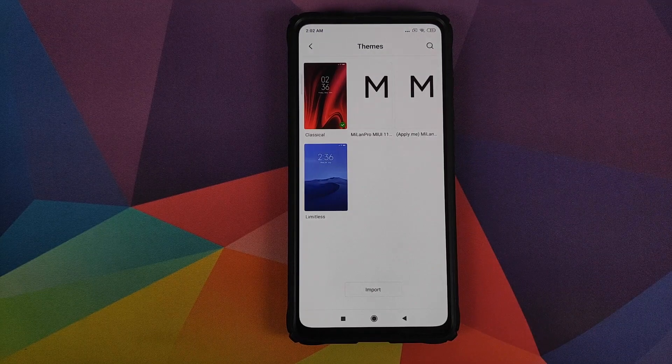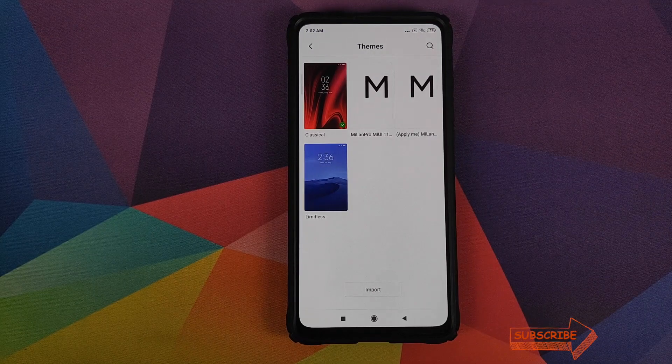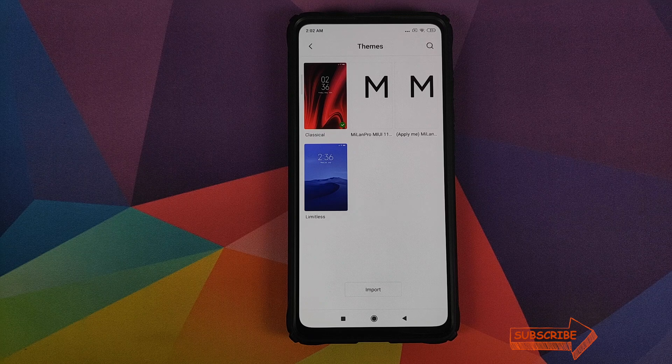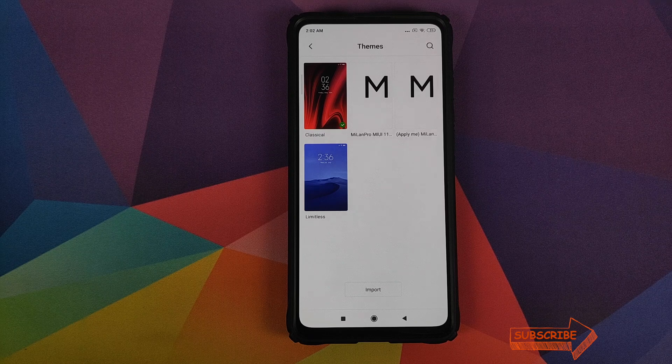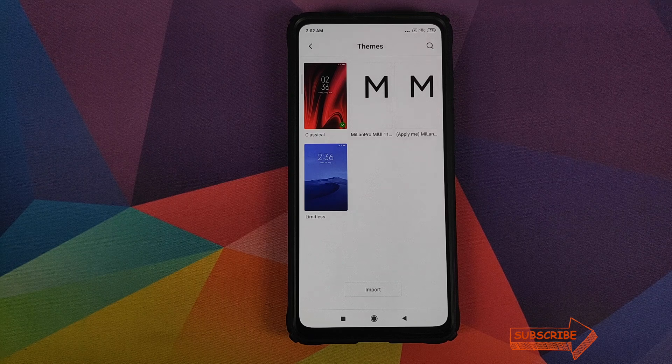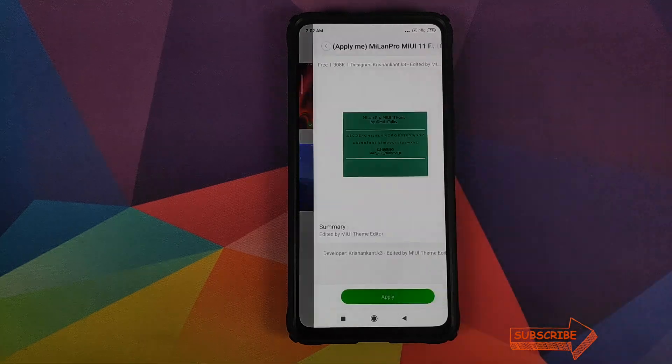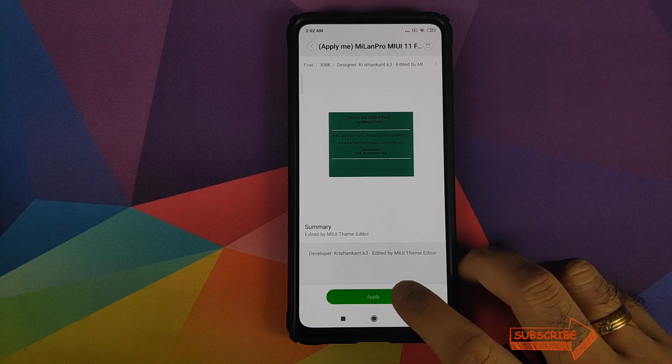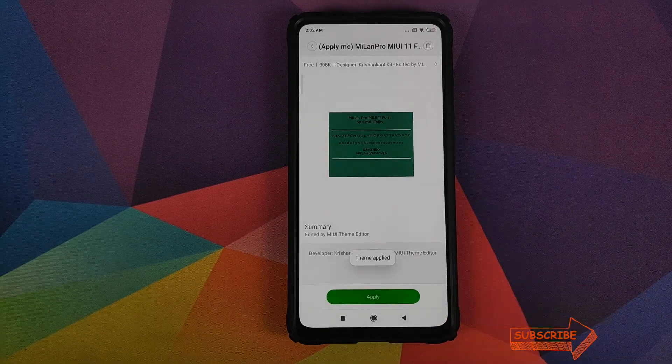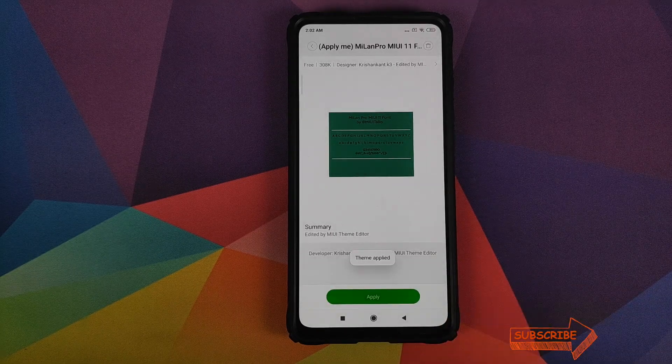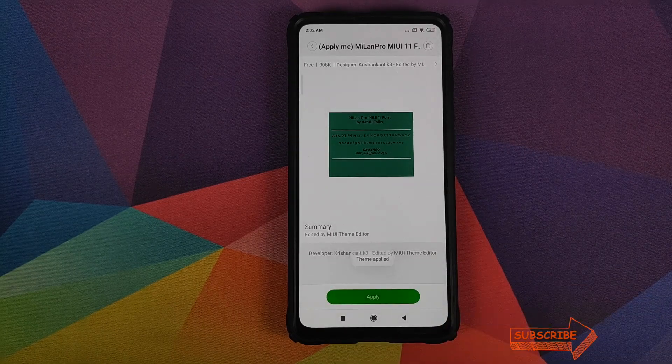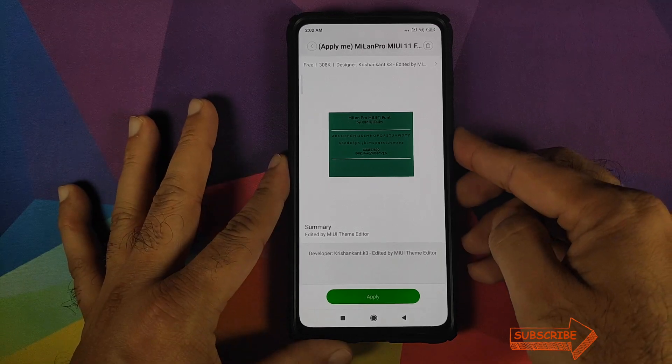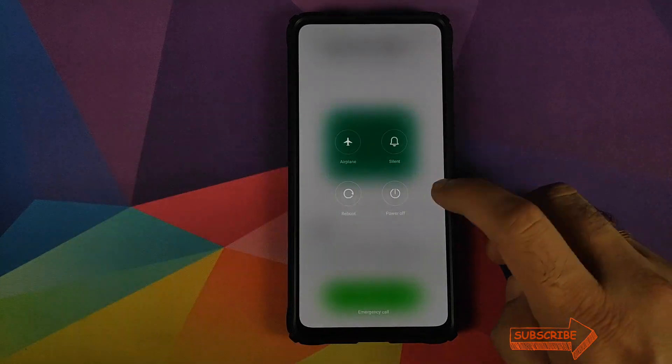So you can see that we have the MIUI 11 font in the themes section. And one of them says apply me. So we will select this option and then click on apply. Once you get the message that the theme has been applied successfully,